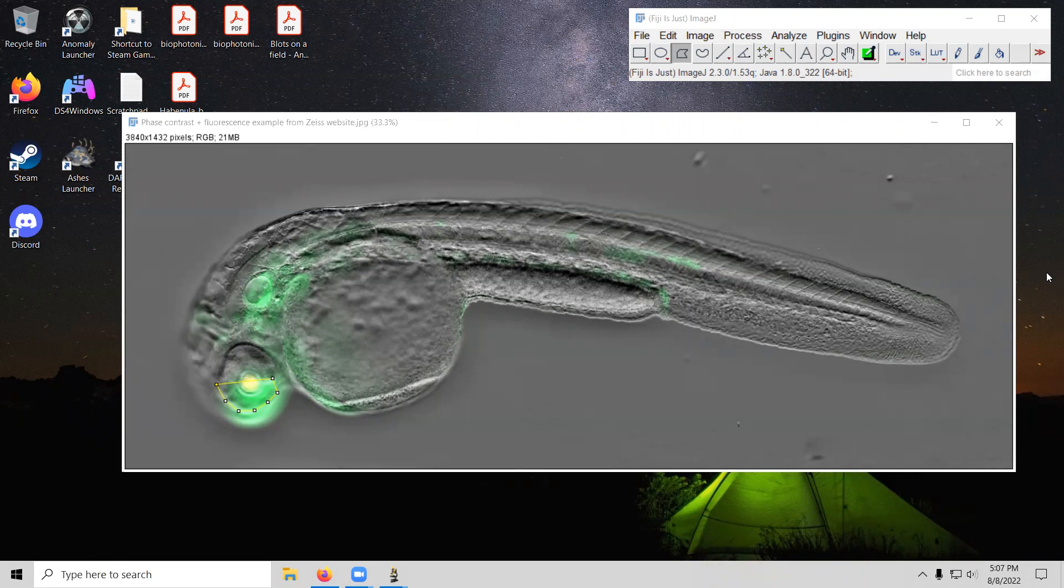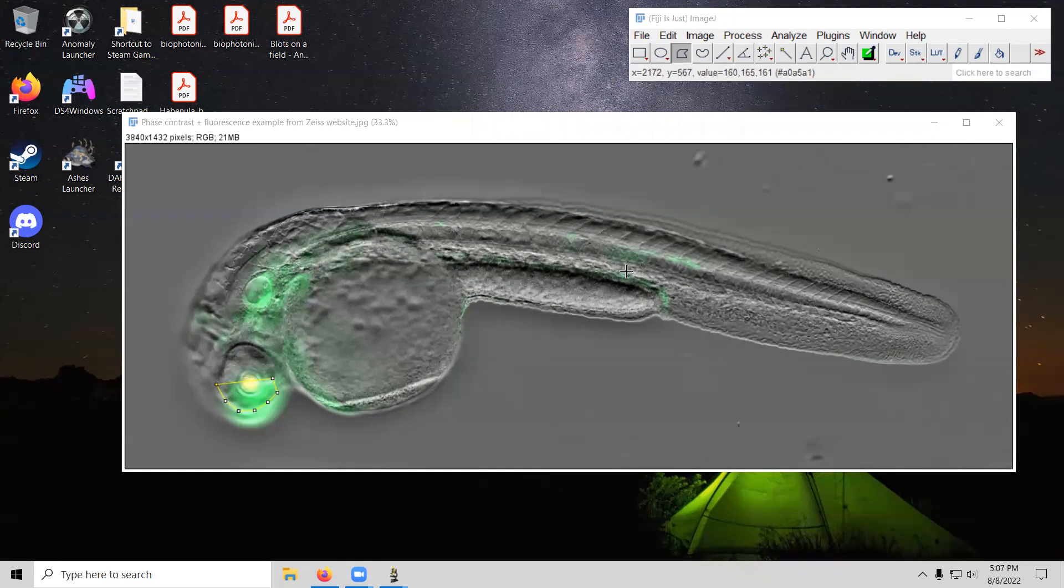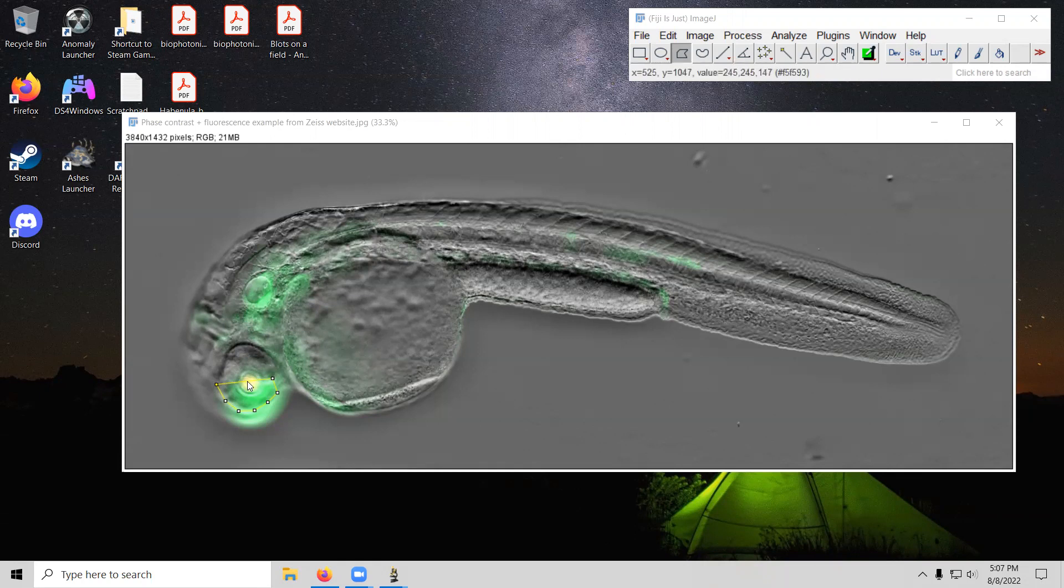This may not happen to everybody, but if you're working with a specimen, let's say like a zebrafish pictured here, then some people might opt to have in figures that they put to a journal article a combination of phase contrast and fluorescence. One thing that can get tricky is if you have software that automatically stitches the two together, such that the phase contrast and fluorescence are superimposed and you don't have the separate photos, you just have the combined photo.